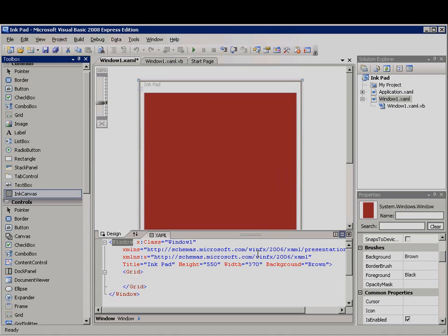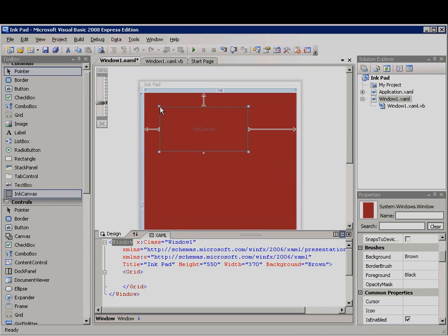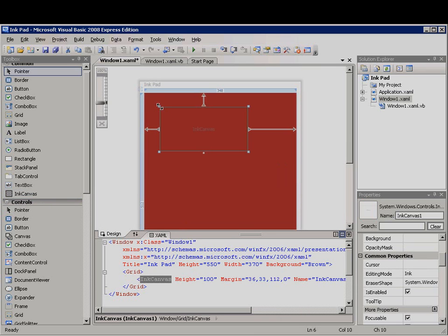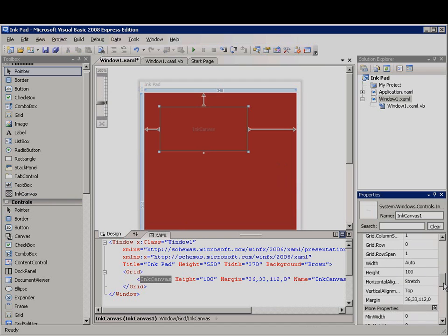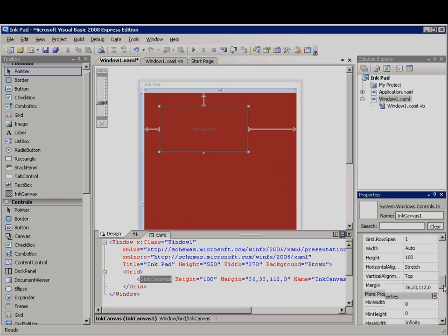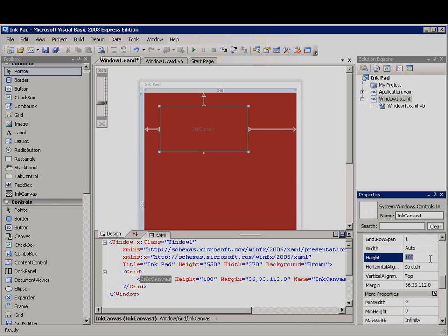Now I'll drag the Ink Canvas control from the toolbox to the WPF window and I'll set the following properties for the Ink Canvas control in the Properties window. For width, I'll set Auto. Height should also be Auto.